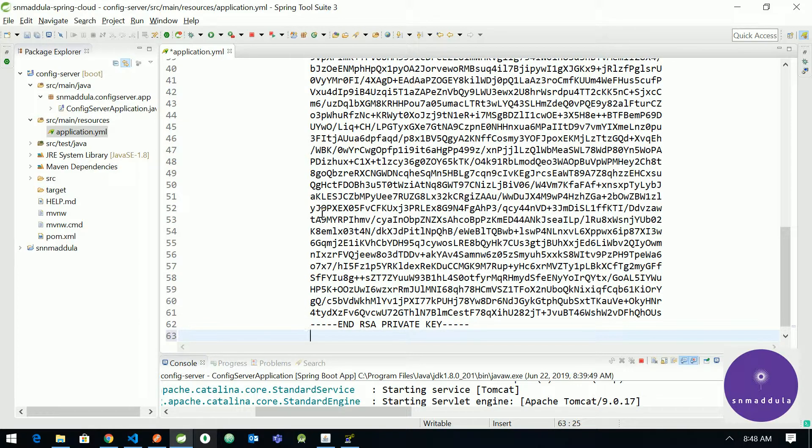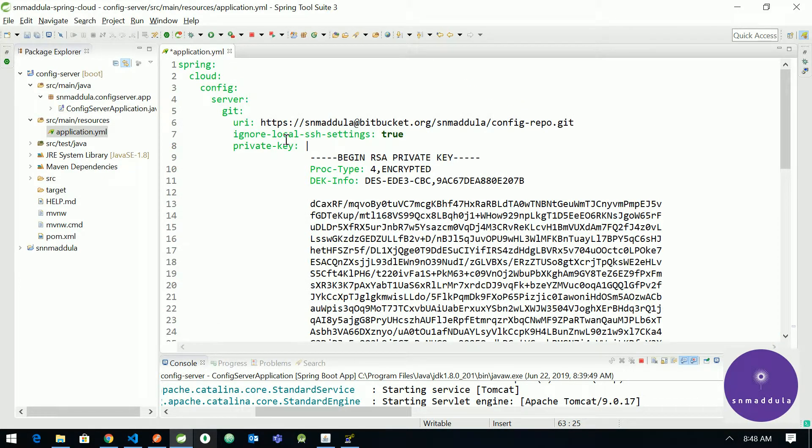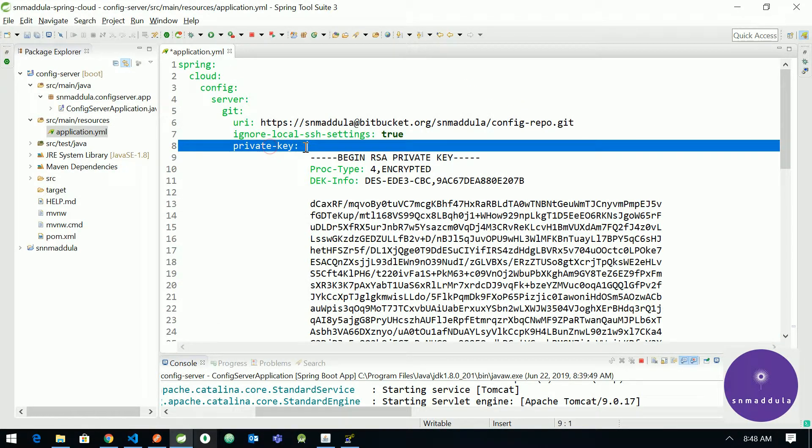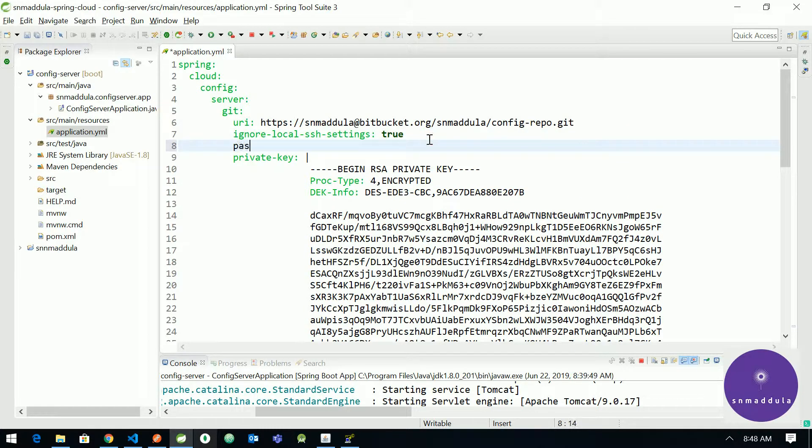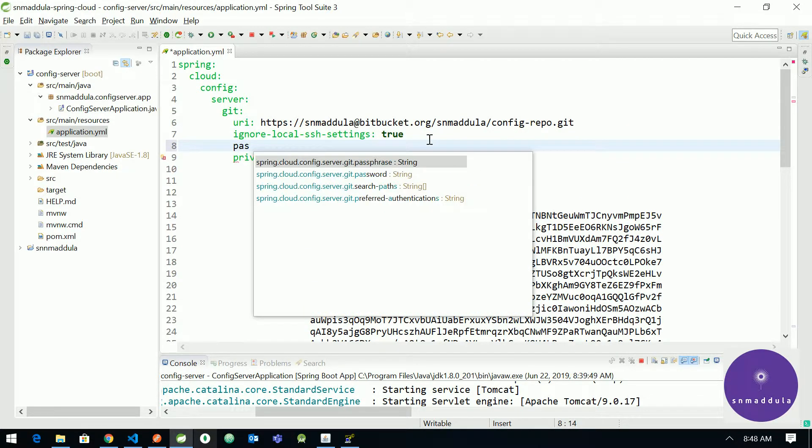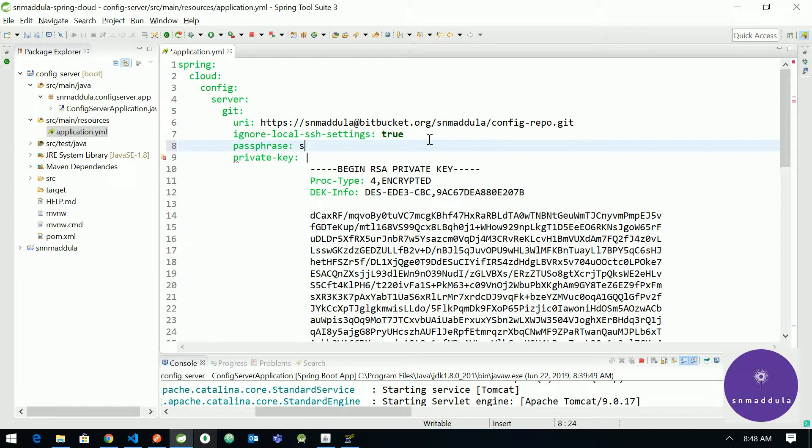And now the next property is we need to provide the passphrase for this private key. So let us try to add the passphrase, which is secret123.